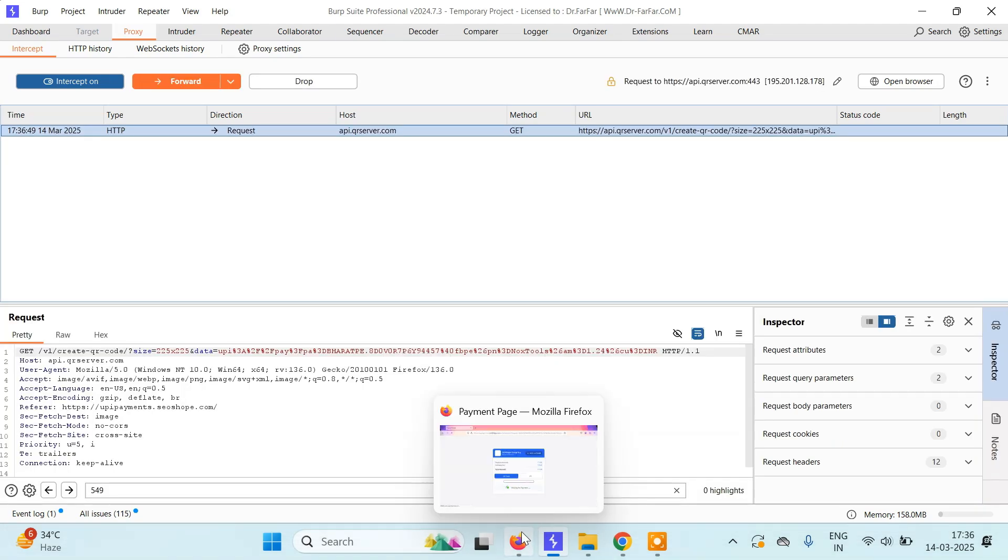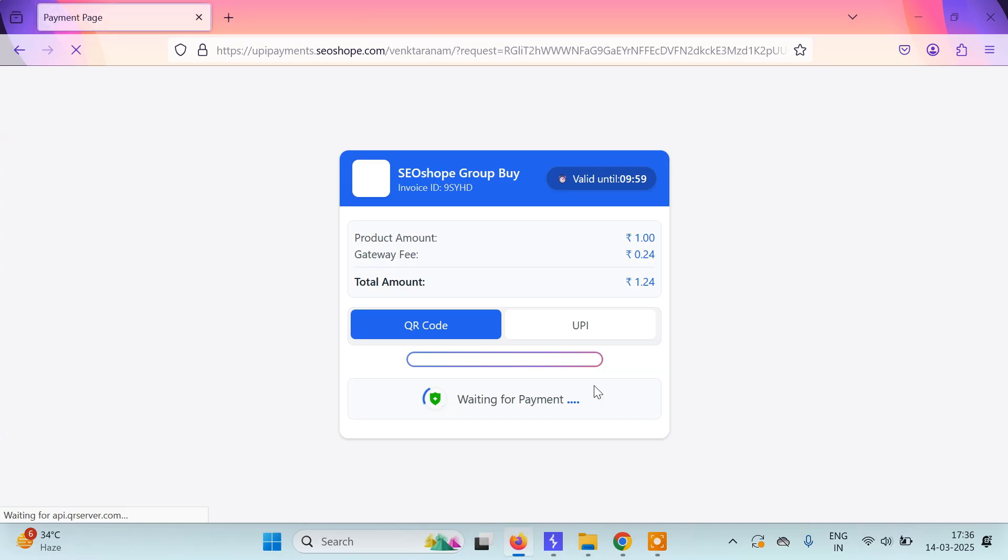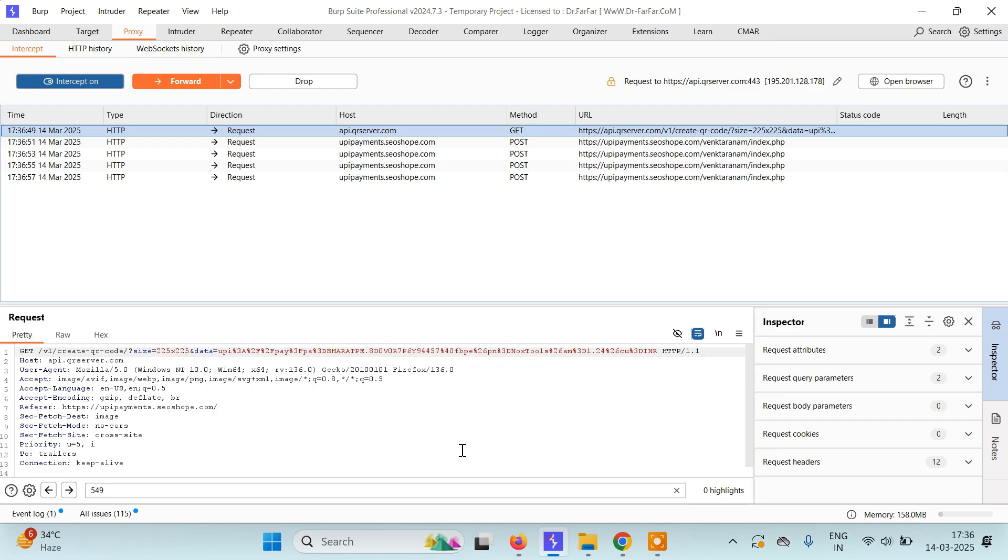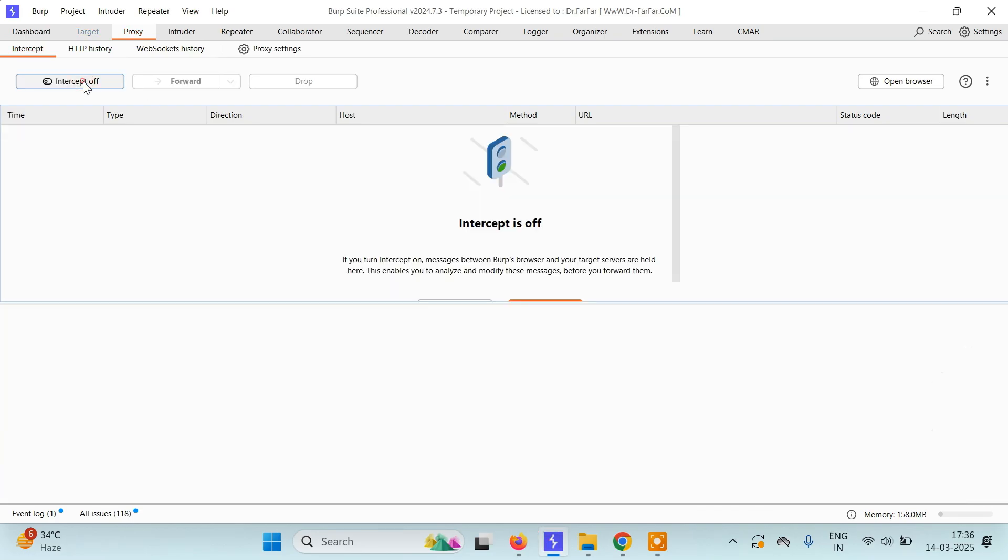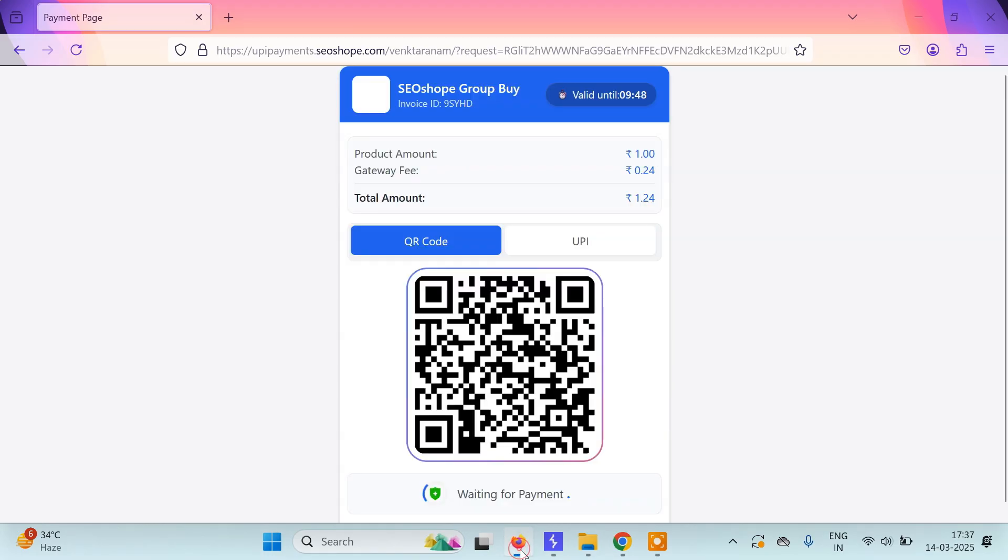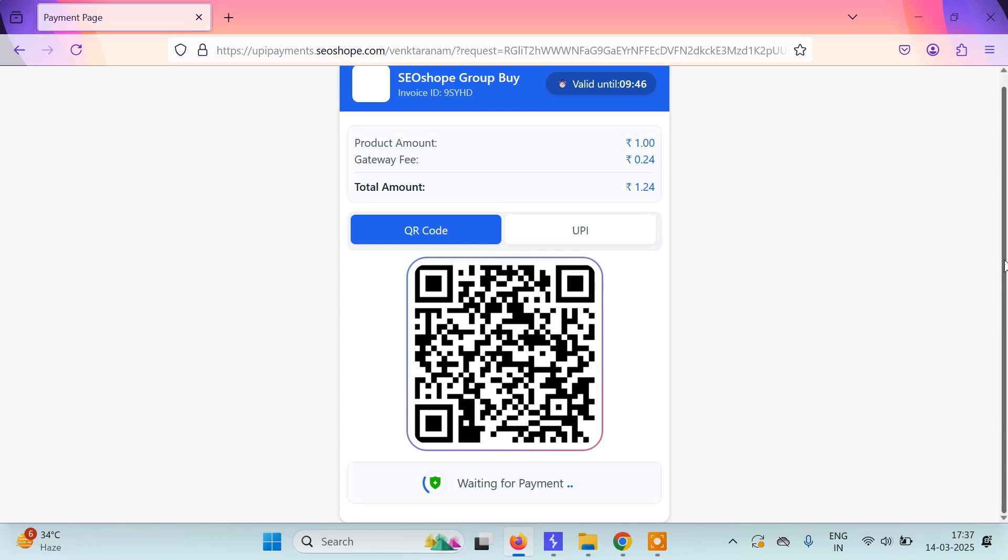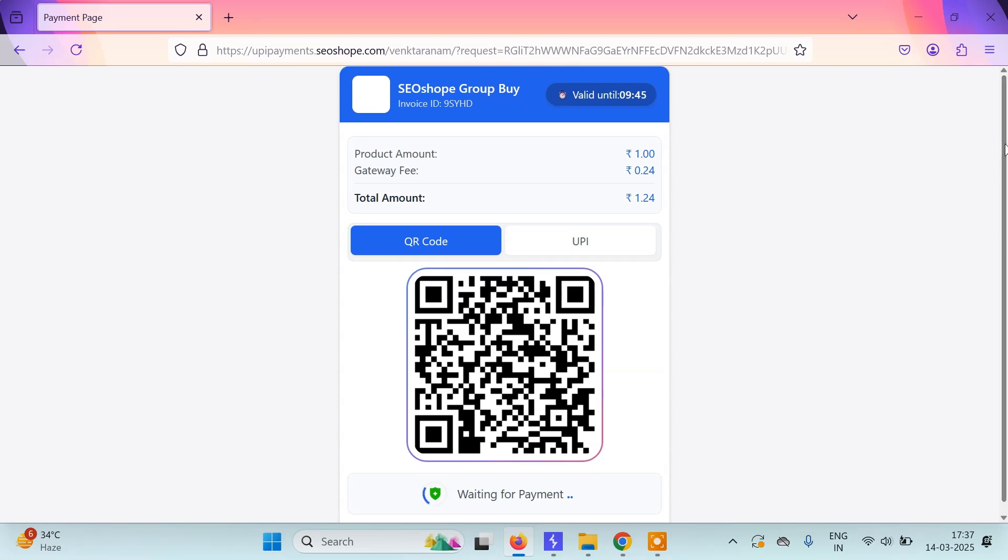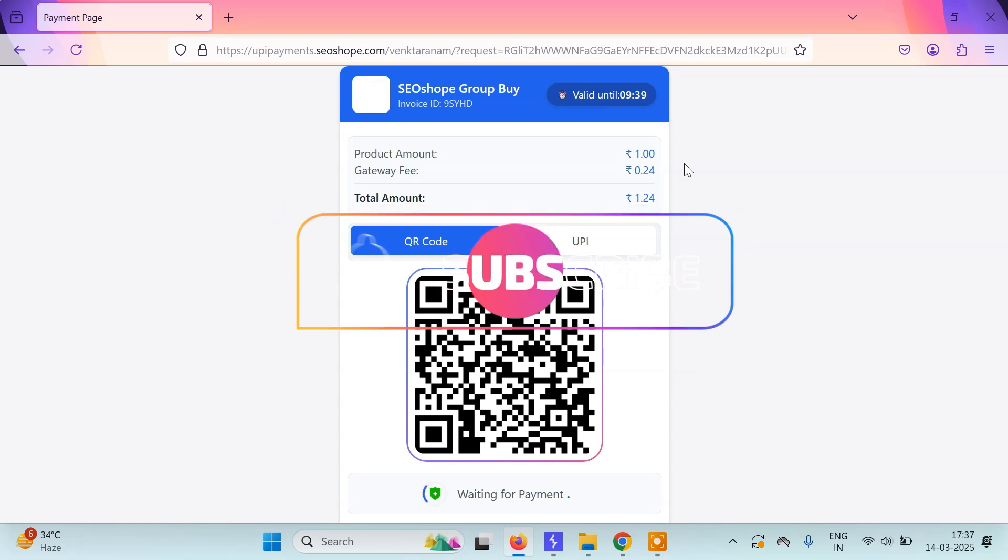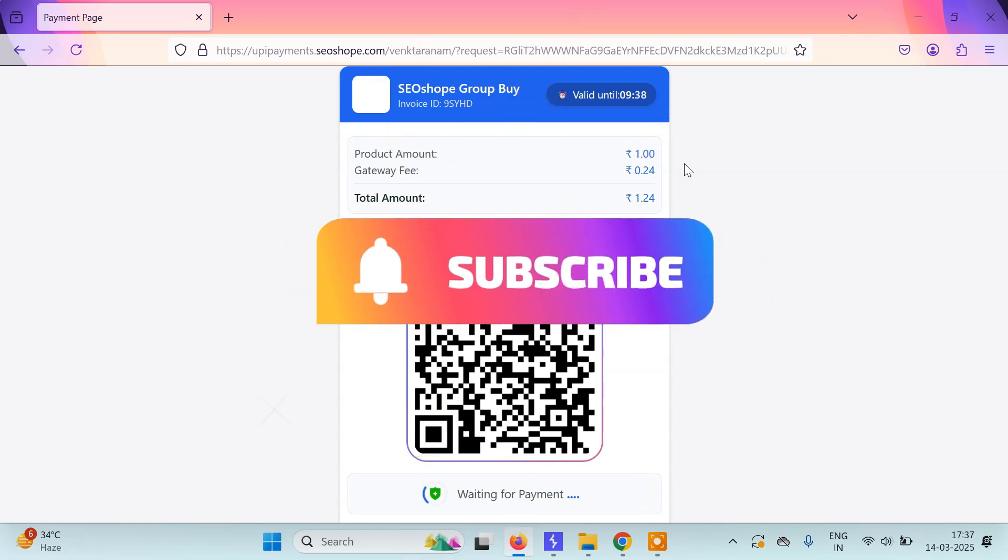And here you can see we get a product amount and total amount of just 1.24 rupees. If we turn off the intercept now, we'll get this page. So this is how you can do quick price tampering using UPI payments. I hope you learned something new. If you're new to my channel, please subscribe. Thank you and see you in the next tutorial.